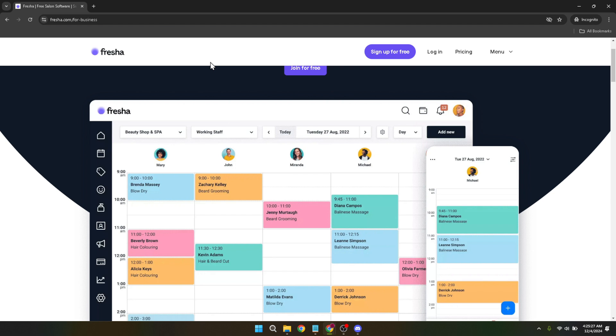The first thing you want to do is head over to Fresher for Business. This is where all the magic happens, from managing bookings to analyzing your business performance. Once you're there, look for the login button. Click on it to proceed to the next step.